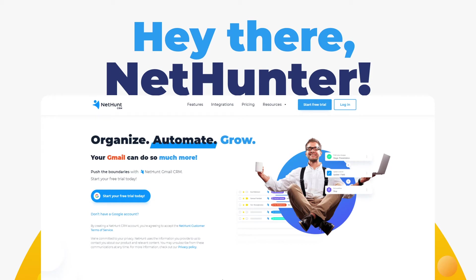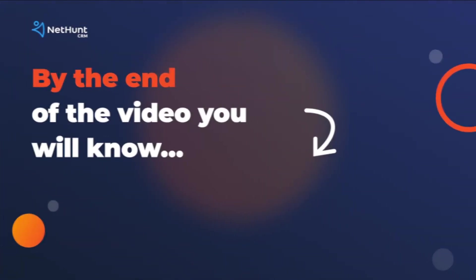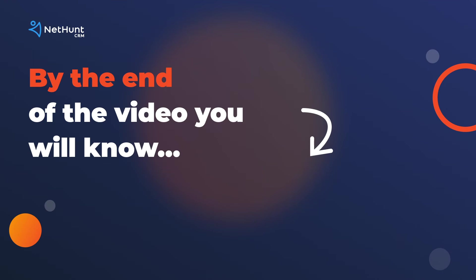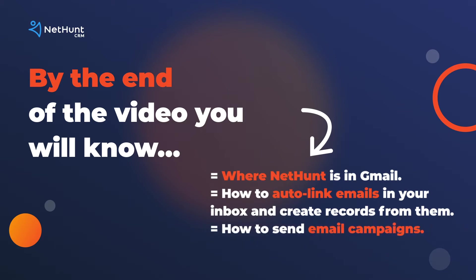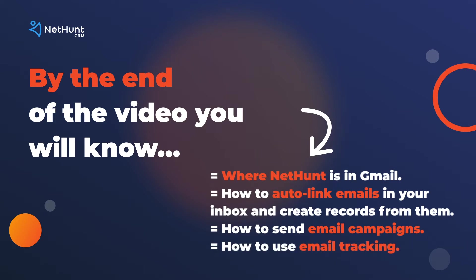Well hello there! Welcome to the NetHunt CRM extension in Gmail. My name's George and today I'm going to go through some of the NetHunt basics. I'm going to tell you where NetHunt is in Gmail, I'm going to explain how to auto-link emails in your inbox and create records from them, and I'm going to give you a sneaky peek of our email campaign features, including email tracking. Let's get growing!